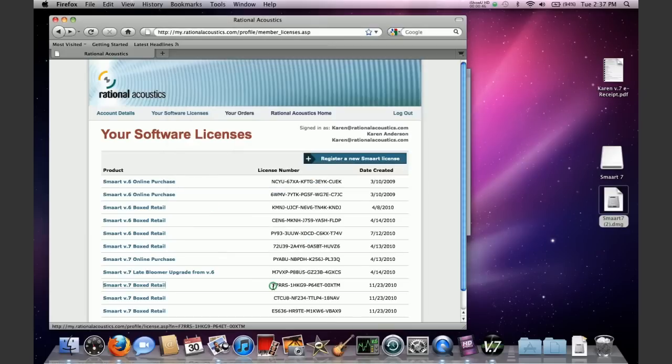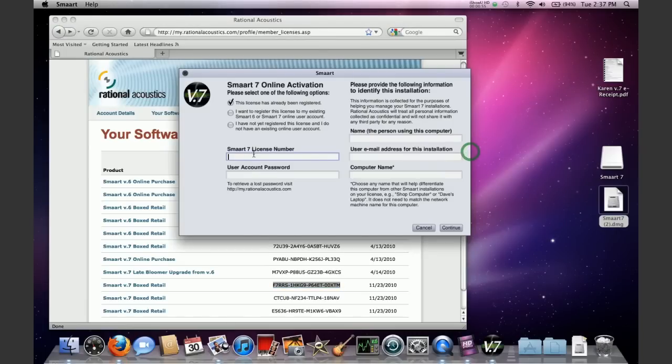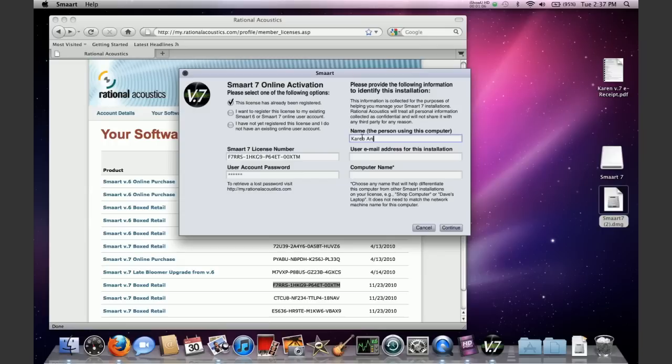The easiest and quickest way to do this is to use the Activate Online Now function. So you open Smart 7 on your computer and you're going to get to an activation screen that looks like this. The Activate Online Now function button is right at the top. We highly recommend that you use this whenever possible for a computer that's connected to the internet because it is the quickest, easiest and most foolproof way to get your license activated.